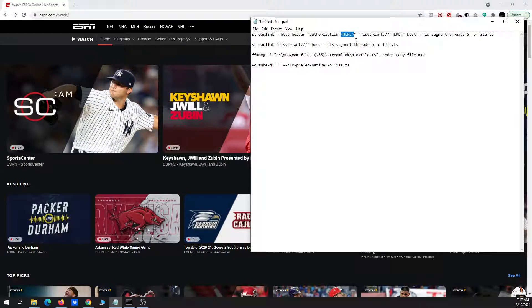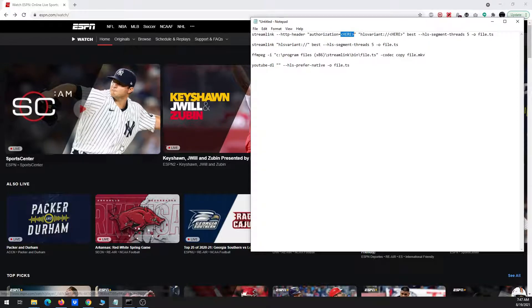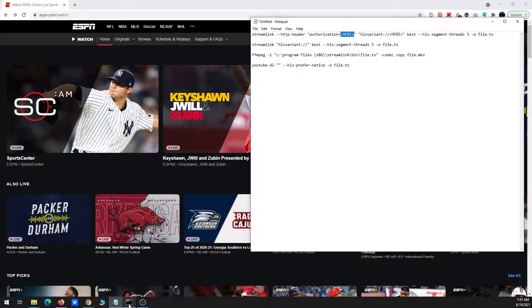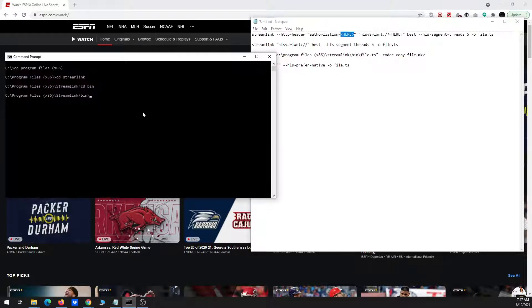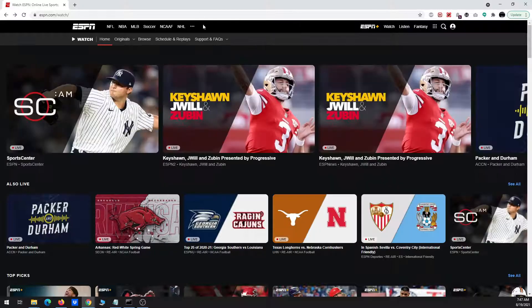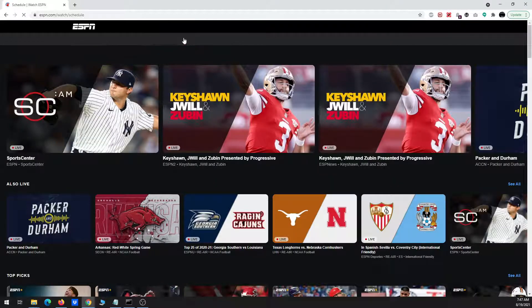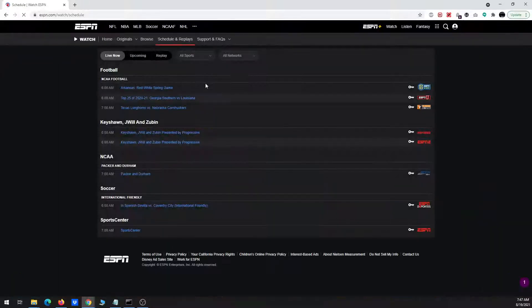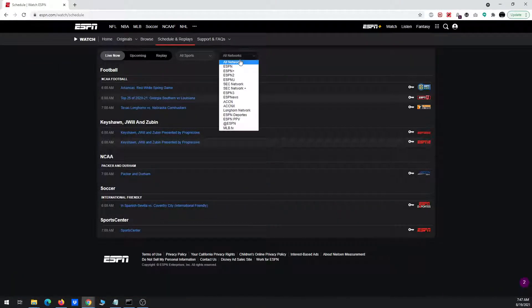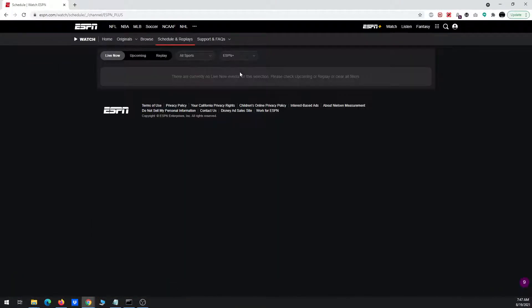So I've got my notepad open with the various files. I've also got the command prompt open. I've navigated again to the directory where Streamlink is located. I'm at the watch ESPN page, so I'm just going to go to schedule and replays.